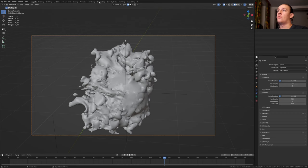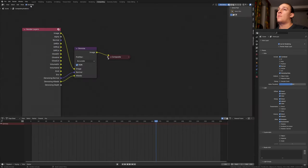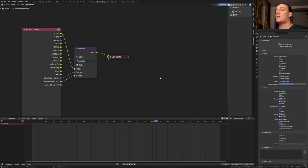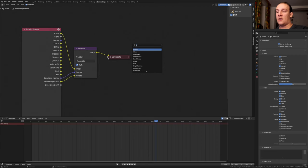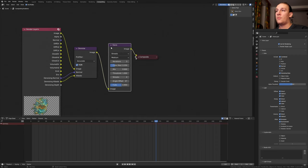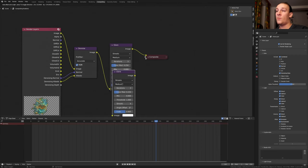Go to compositing. Enable use nodes. Enable denoising data and add a denoise node so that they are accurate. Now Shift A and add a glare node. Put that here. Duplicate it.